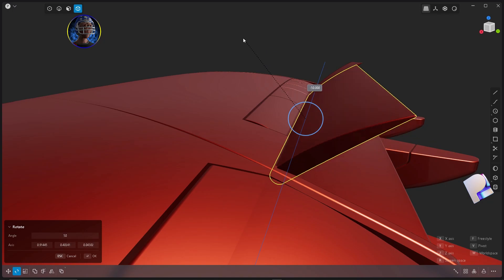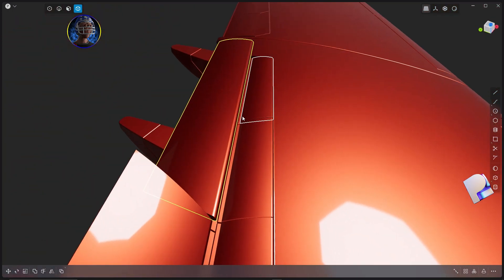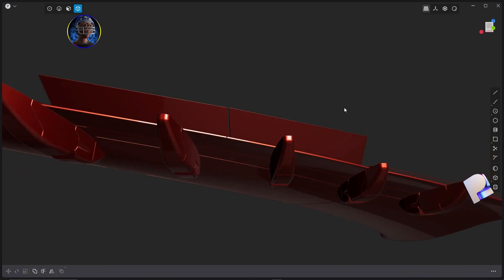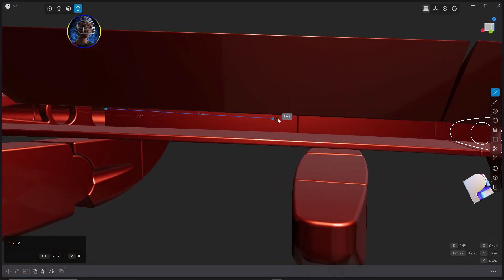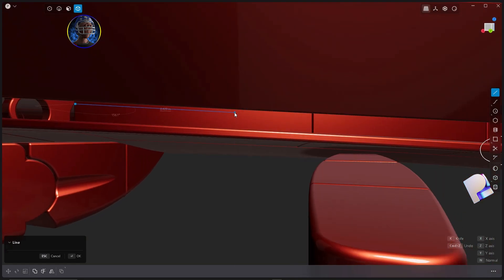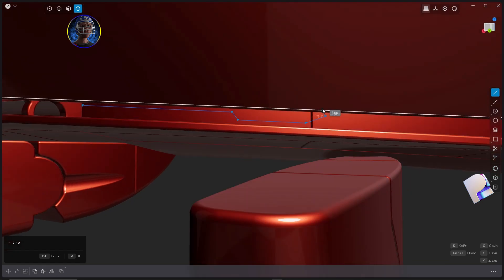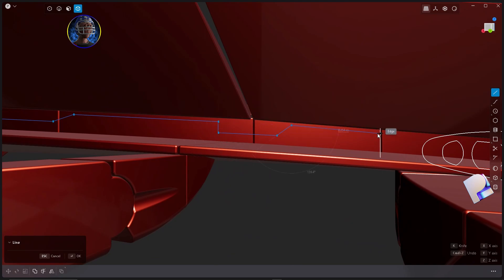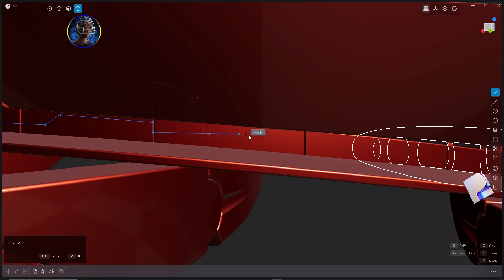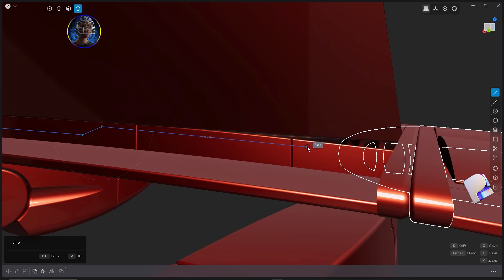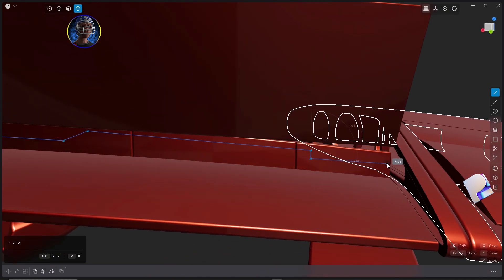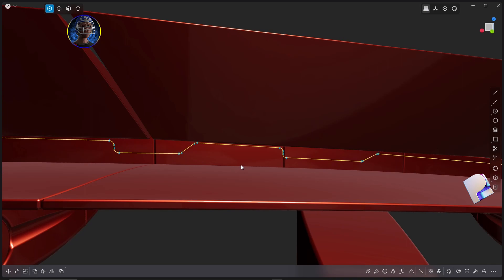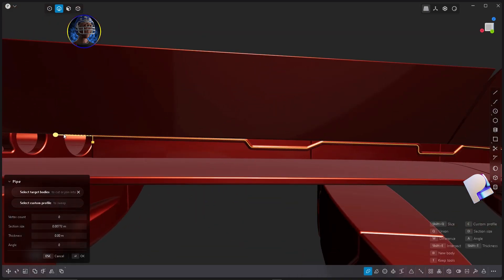Grab the Simple Line tool with Shift-A on the keyboard and start creating your pipe. Make sure you snap the points onto the face — zoom in and hover over the face until you see the tooltip saying 'face' appear on screen. Add some variations and curves to your pipe and you can create more than one. Once done, select all the points and hit B then D in sequence on the keyboard to bevel them out.